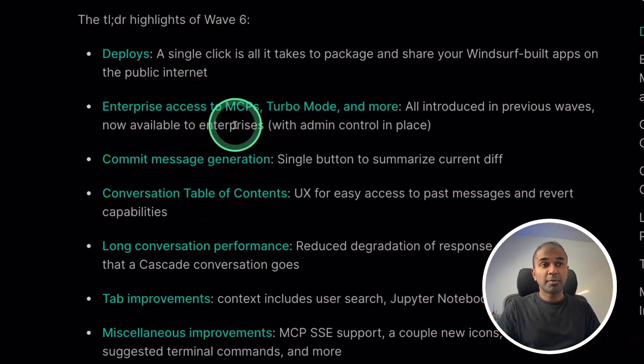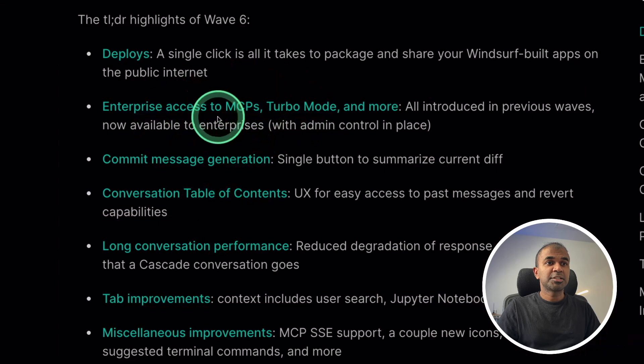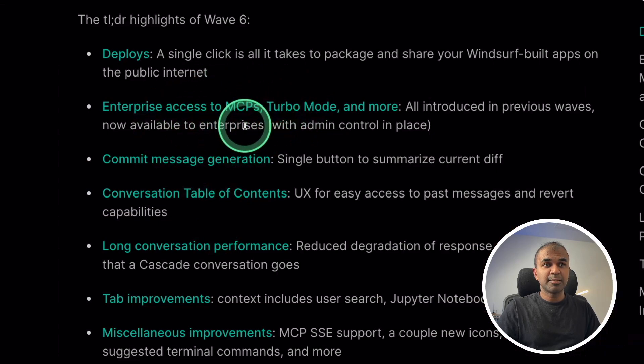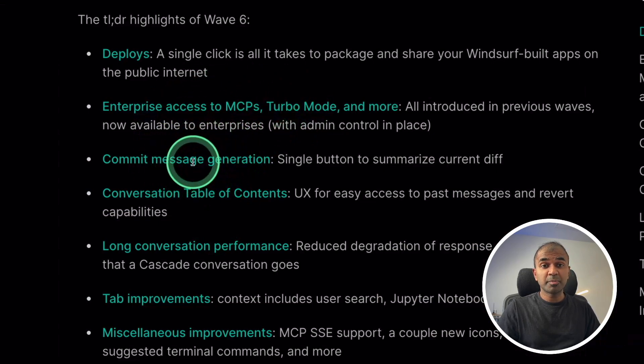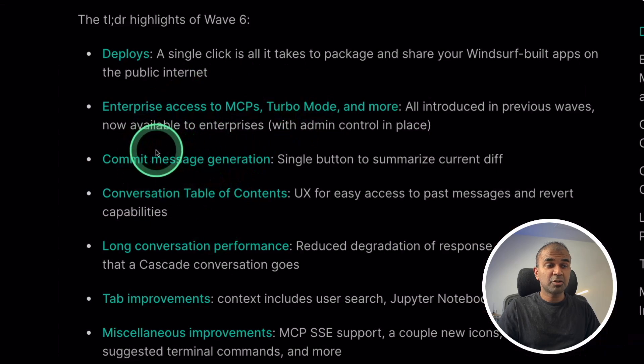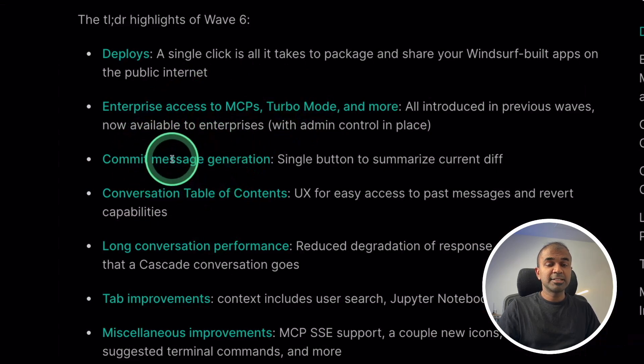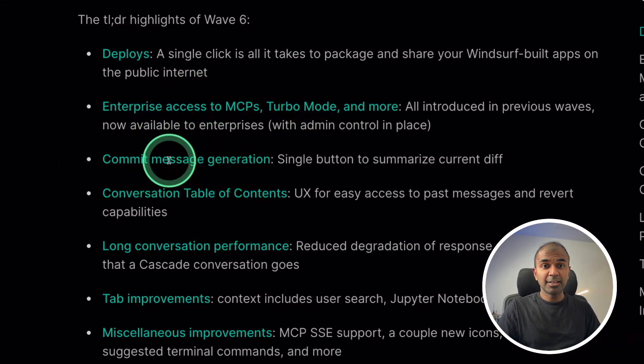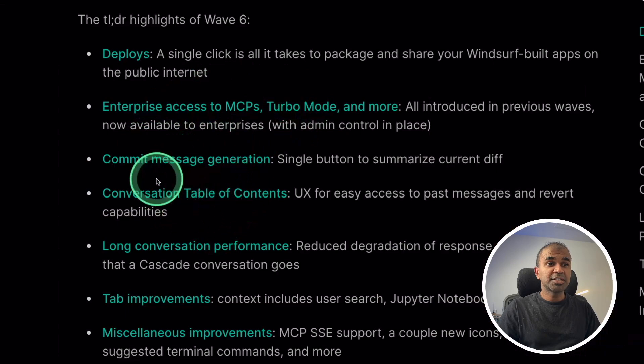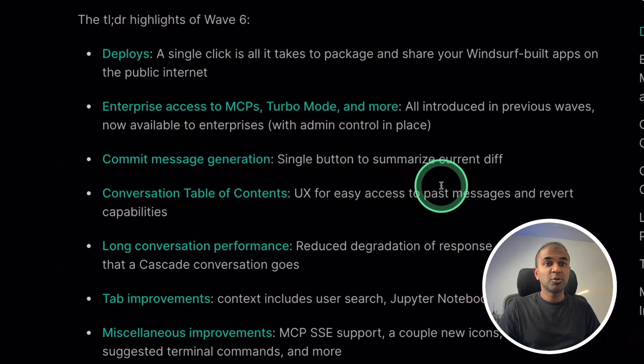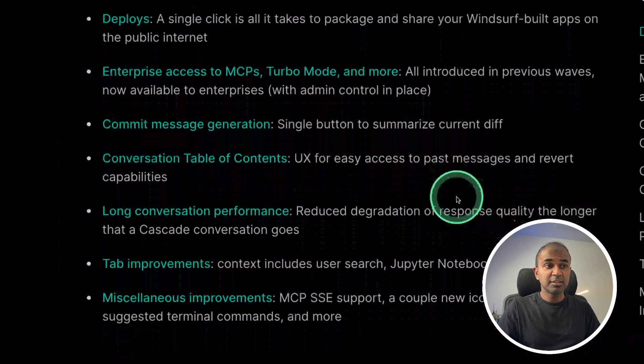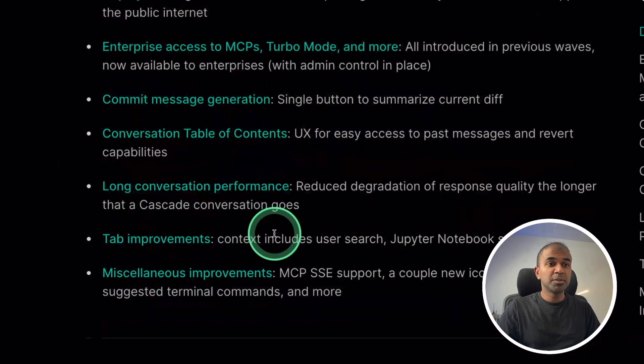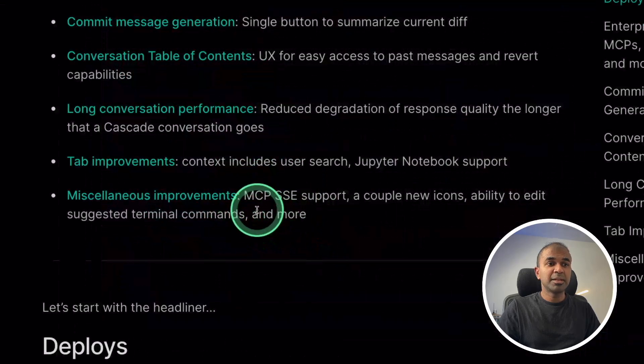Also, you got other updates such as MCP SSE support, commit message automatic generation. This is a much requested feature because it was available in Cursor earlier. Conversation table of contents for long conversations, tab improvements, and many others.